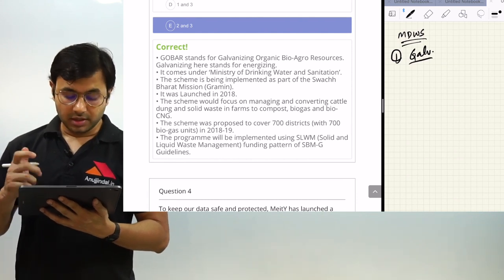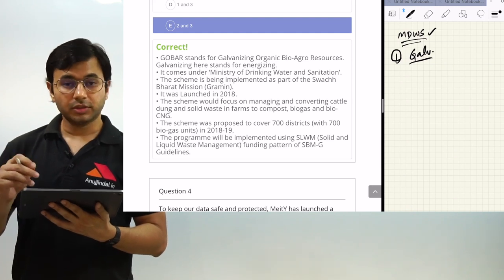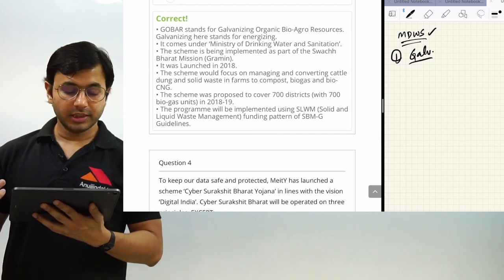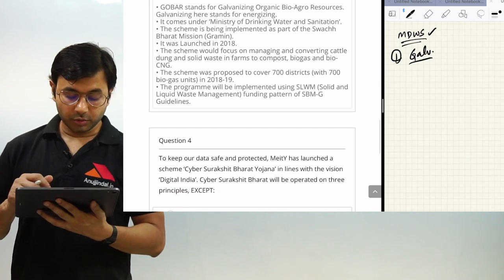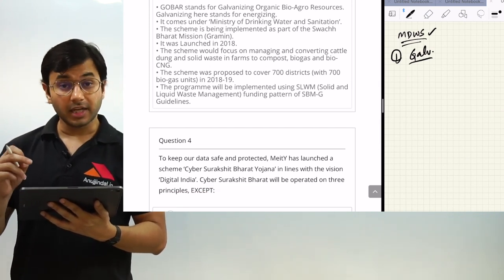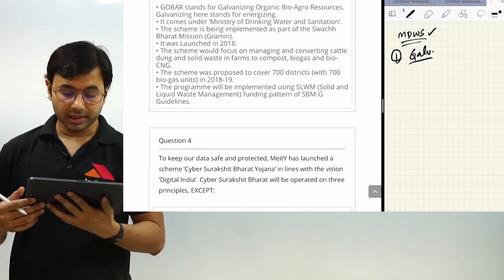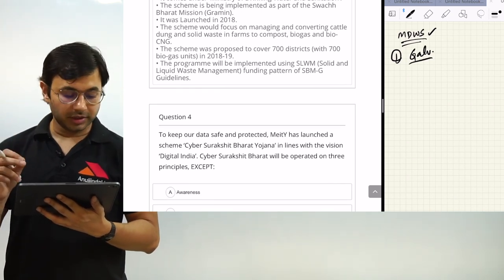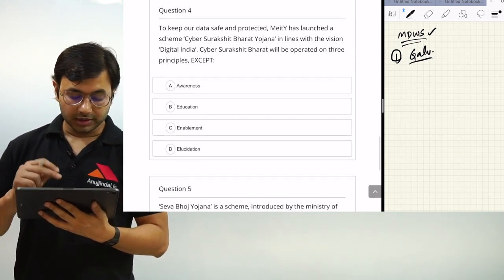MDWS stands for Ministry of Drinking Water and Sanitation. The scheme is being implemented as part of Swachh Bharat Mission Grameen, launched in the year 2018. The purpose is to manage and convert cattle dung and solid waste into compost and biogas, which can be used as a resource or fertilizer. It covers 700 projects through 700 biogas units in 2018-19.